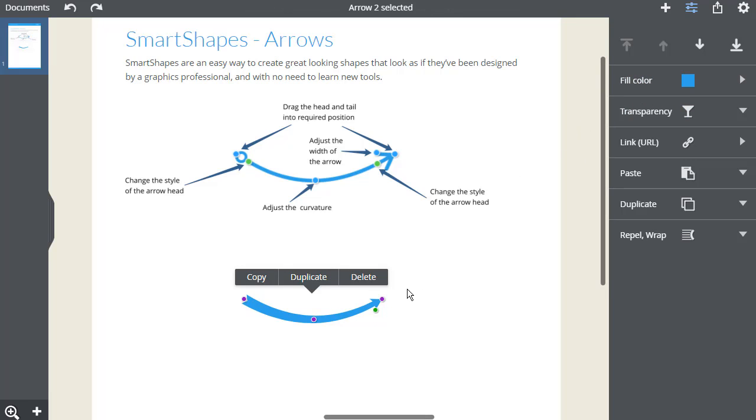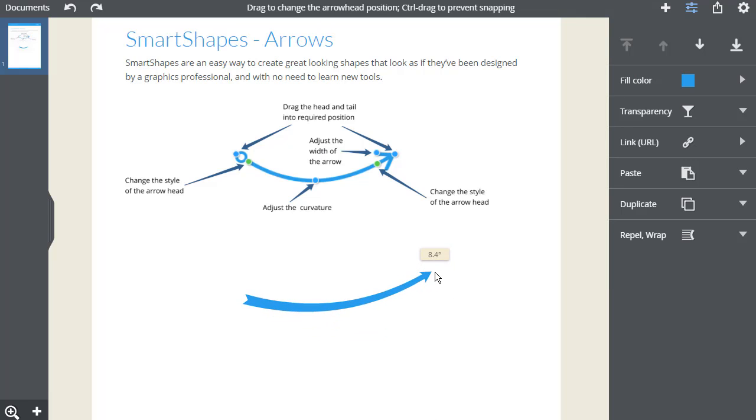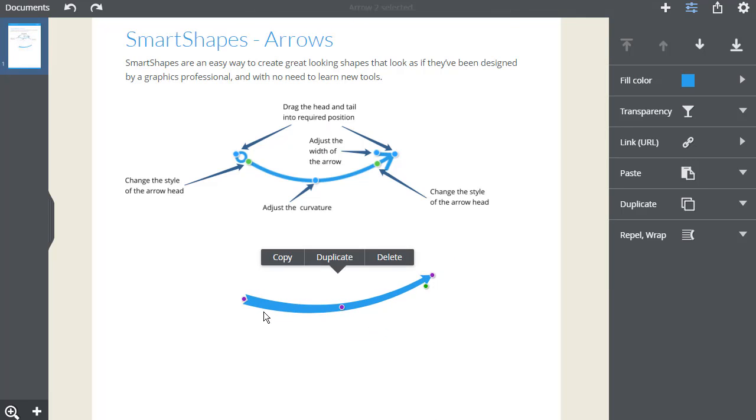Using this edit handle, I can drag the head into the exact position that I want, and likewise with the tail.